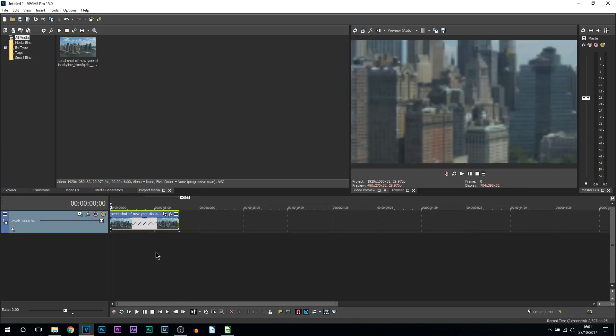But that's how simple it is to zoom in and out slowly in Vegas Pro 15.